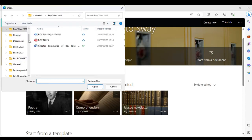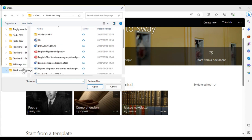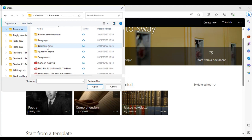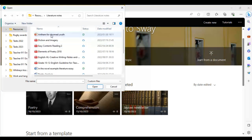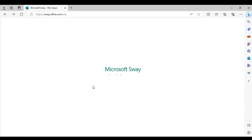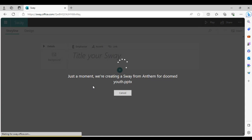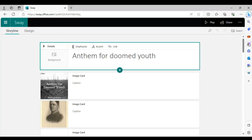Clicking 'Start from a Document' opens your desktop file browser. I'll select a poetry presentation I created for my students a few weeks ago. It takes just a few seconds to load because it's going to create a new presentation from my existing one. This works with PowerPoint files, Word documents, and PDFs — it takes all that information and creates a presentation for you.